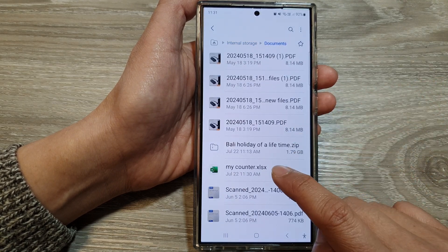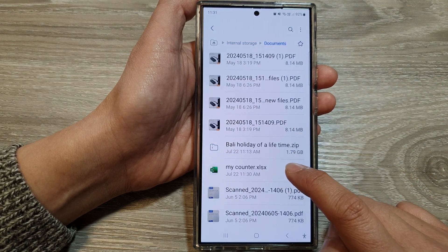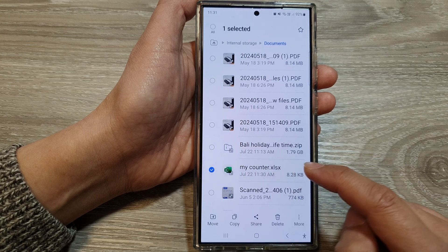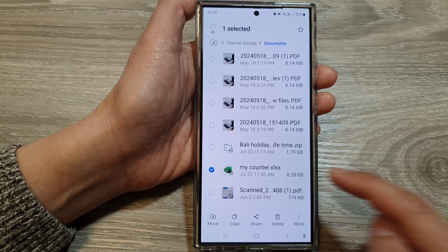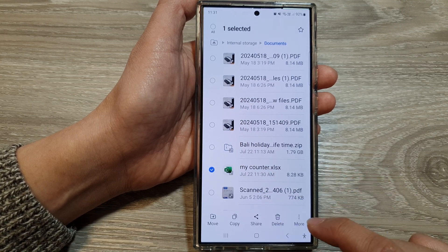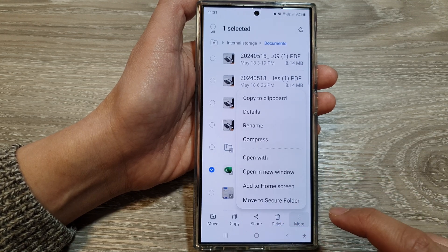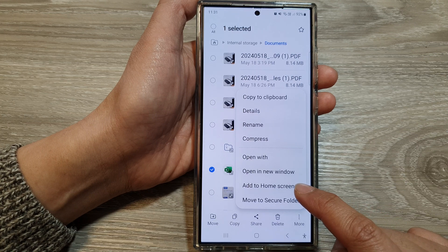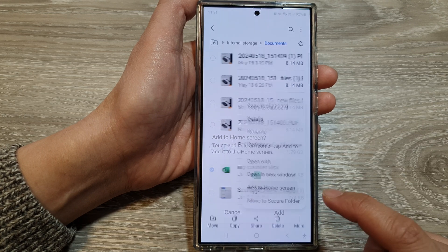So touch and hold on that particular file. Once it is selected, tap on the more button, then tap on add to home screen.